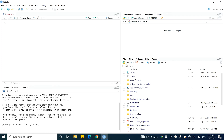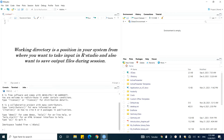In this video tutorial we will talk about how we can set the working directory in our RStudio. Let's first try to understand what does it mean by the working directory. The working directory is a position in your system from where you want to take an input and you want to also save the output there.